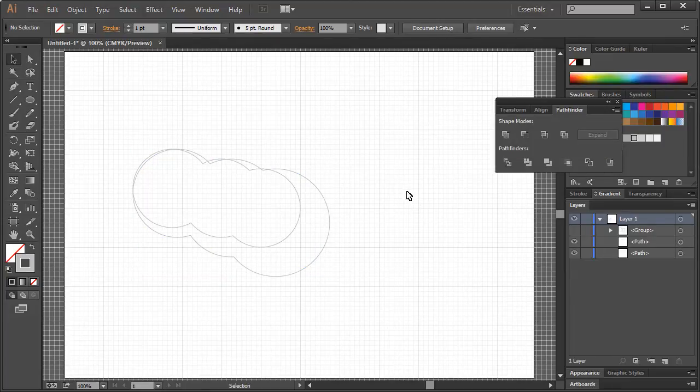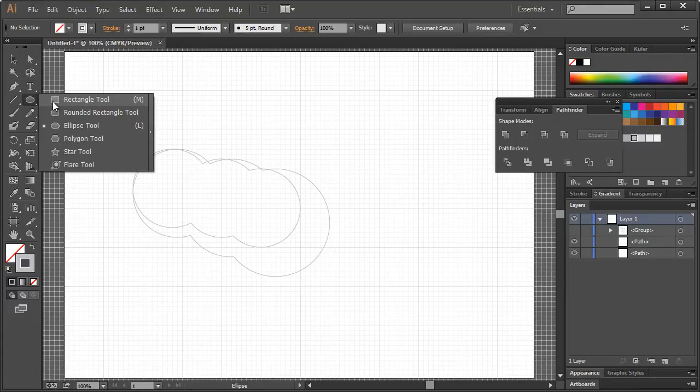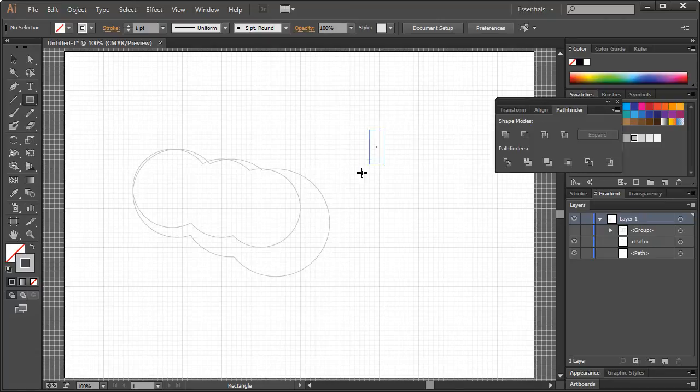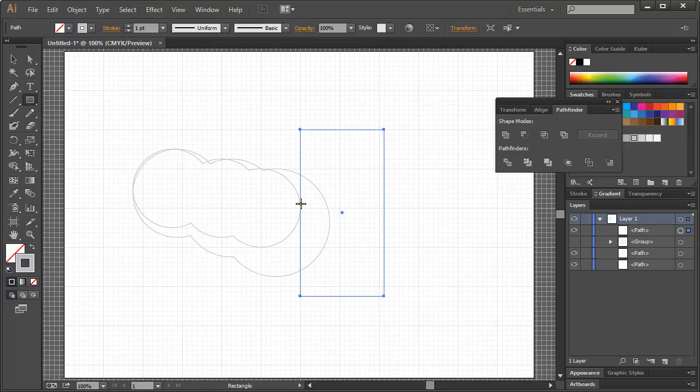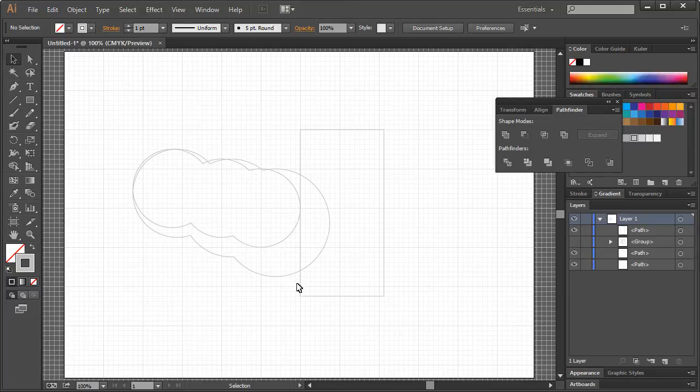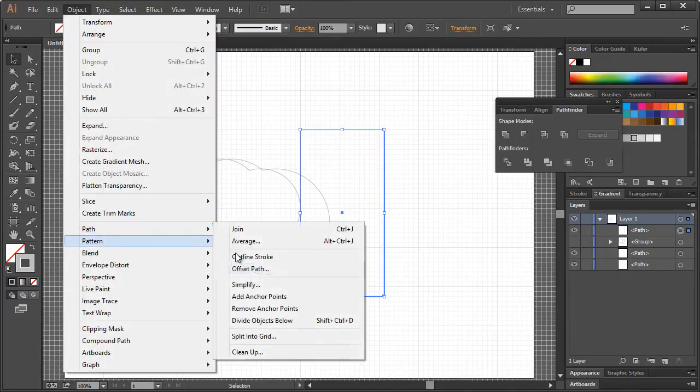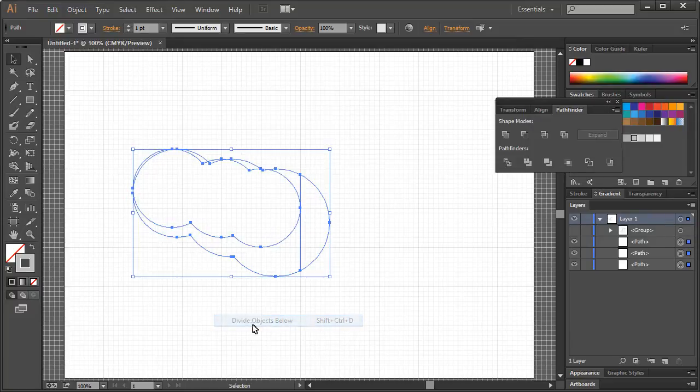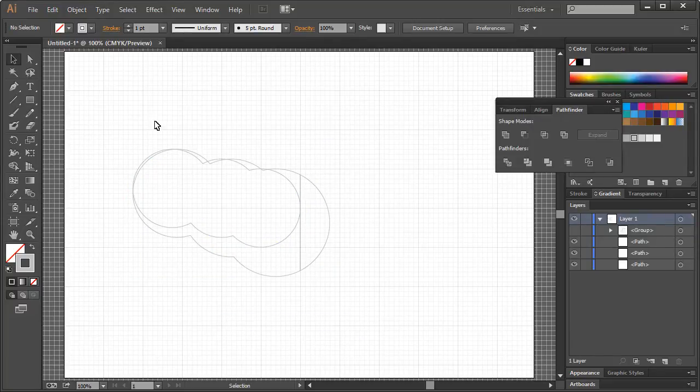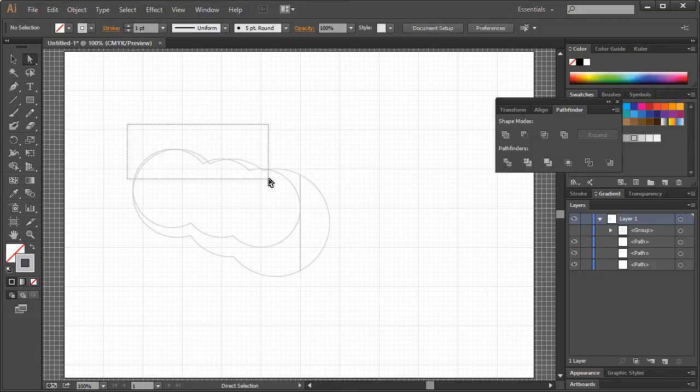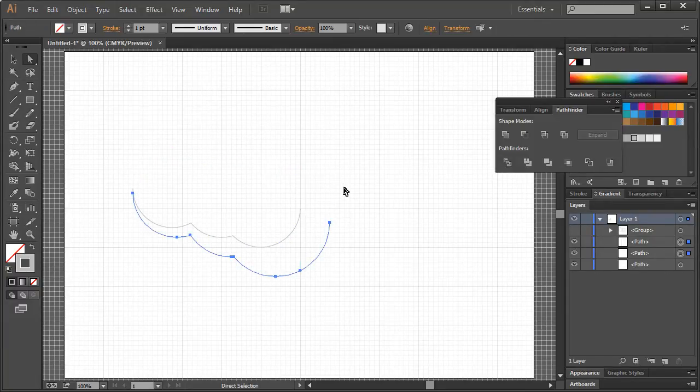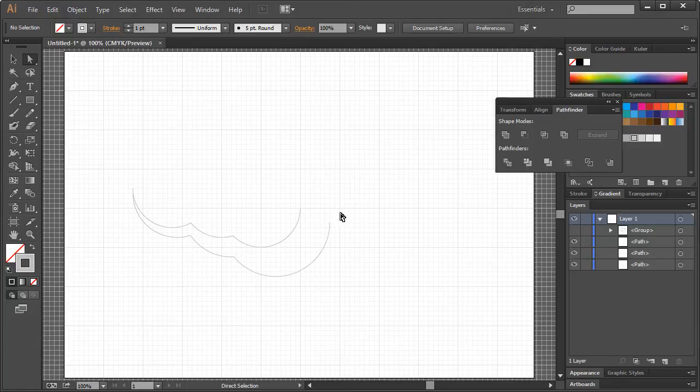Now what we want to do is I'm going to take a rectangle, and the left portion of it should intersect with both of these right on that line. I think that right there is pretty good. If I take this object path, divide objects below, that will divide them. Now what I want to do is get rid of the top portion using the Direct Selection tool right here.